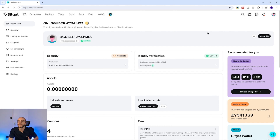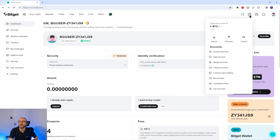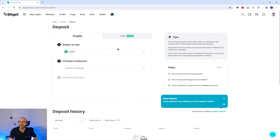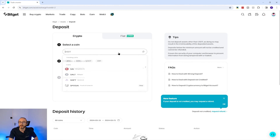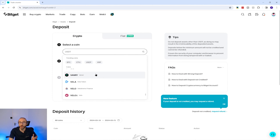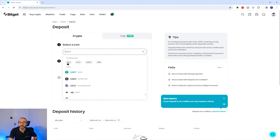So if you want to find your wallet address on Bitget, you will need to log in, then hover over the wallet icon in the top right, then click Deposit. From the top drop-down you want to select the crypto that you want to deposit — you can scroll down the list or type into the search box. I'm going to pick USDT.